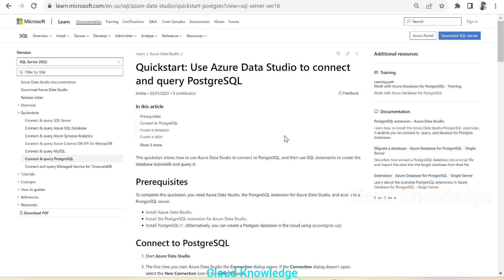Hello and welcome back to the channel Cloud Knowledge. Today in this video we are going to connect to the Azure Database for PostgreSQL Flexible Server through Azure Data Studio.